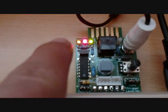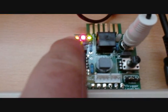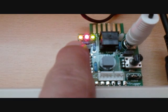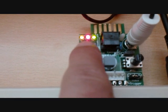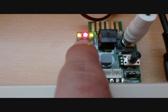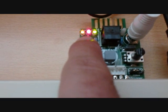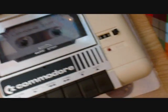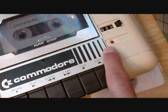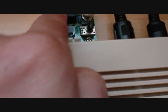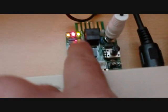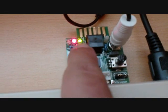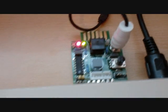So we've got the data light flashing there to say data's coming through. We've got the play light to say it's playing, same as the standard light there. And we've also got a power light, which is the green light to say it's on. So there we go, that's loaded. I've got the joystick in the wrong port.